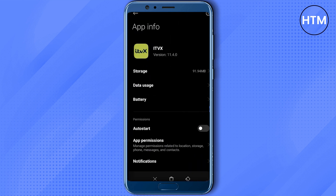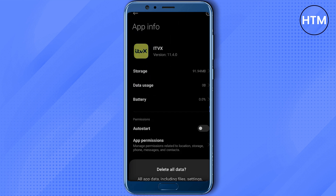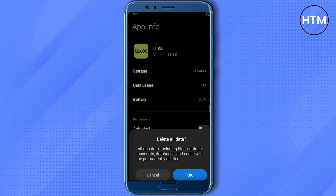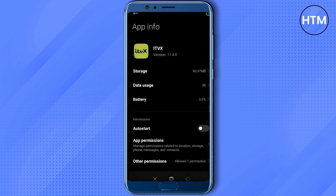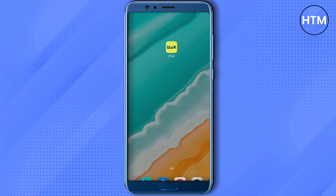First, click on Clear Data, then hit Clear All Data, and hit OK. Then simply hit Uninstall and OK. After that, go back to your store and reinstall the application.